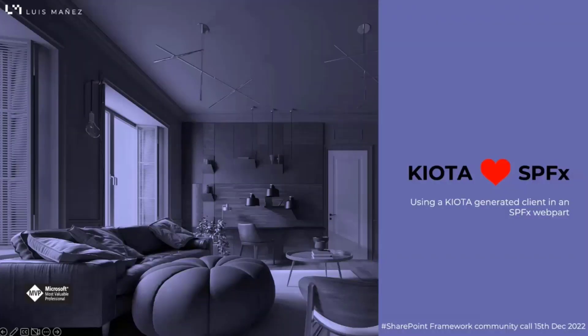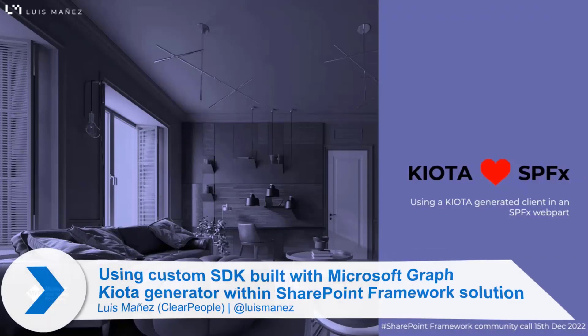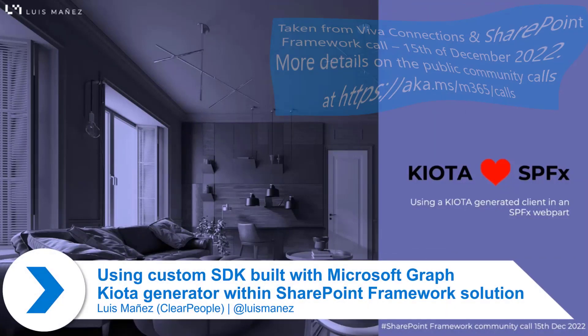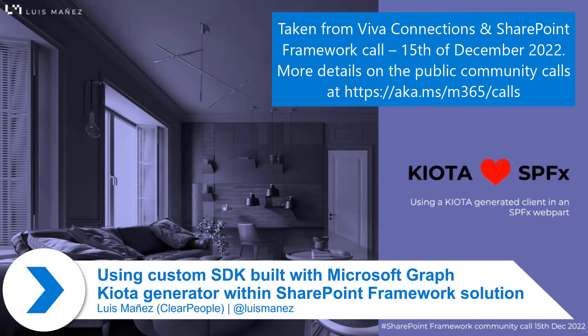In this demo, I'm going to show you what's Kiota and how we can use it inside an SPFx web part.